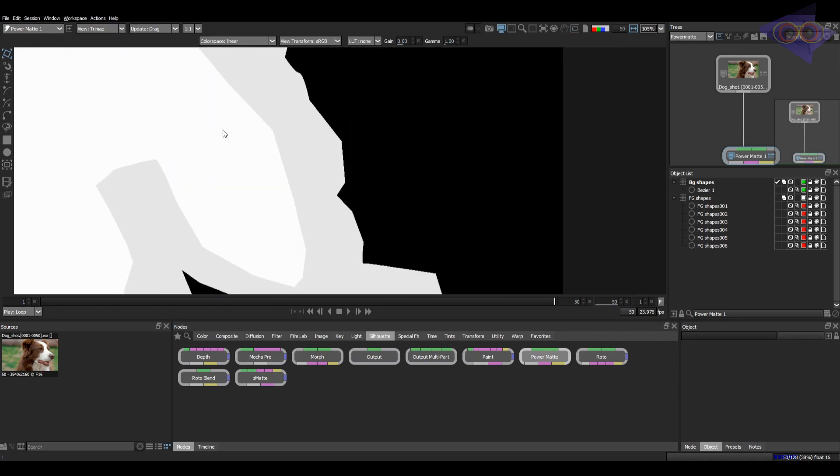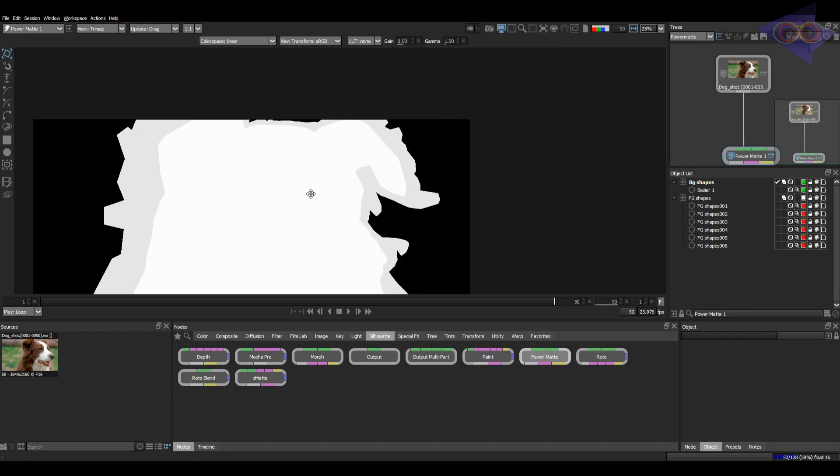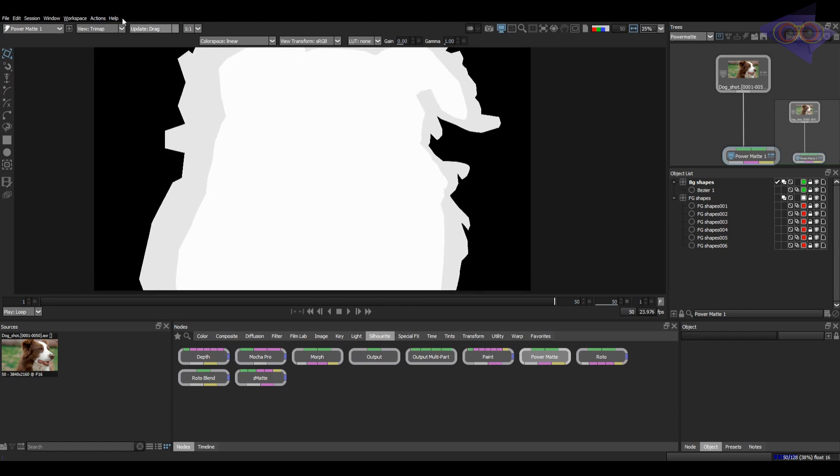White with the FG, black with the BG and the gray color with the extraction area. This view can help us to find which areas are covered and which are not.